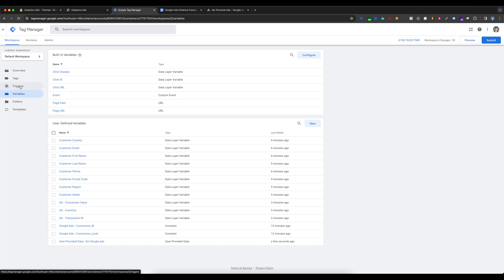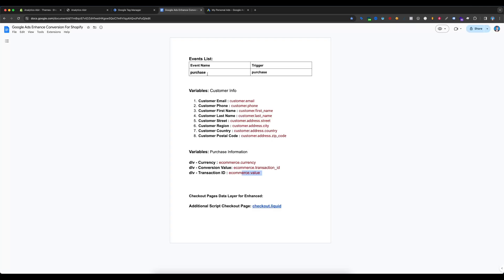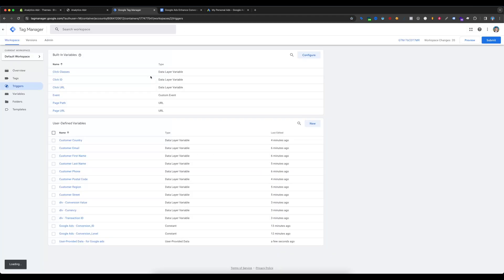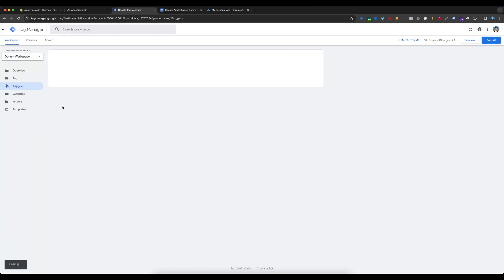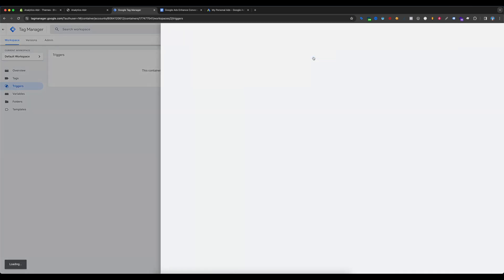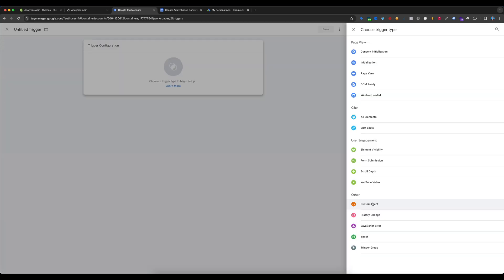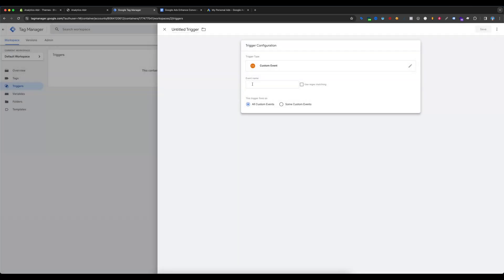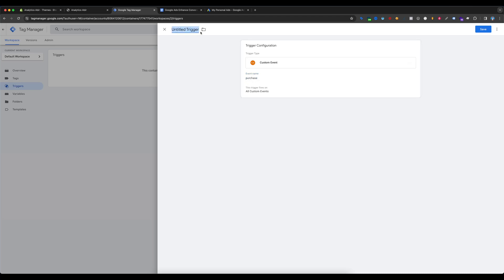Now we need to create a trigger. Go to Triggers, and the trigger name will be 'Purchase' — this is our event name. Select New Trigger Configuration and select Custom Event. The event name will be 'purchase' and the trigger name will also be 'purchase'. Save this.